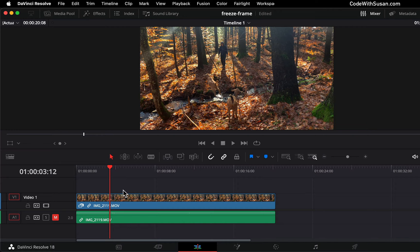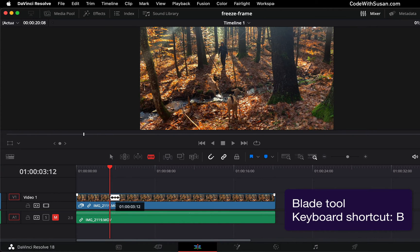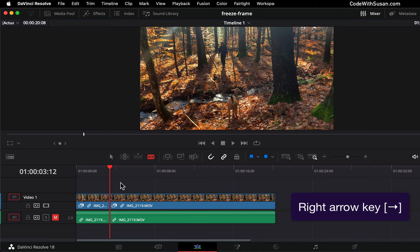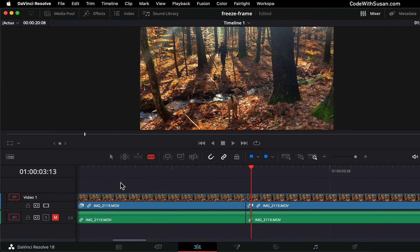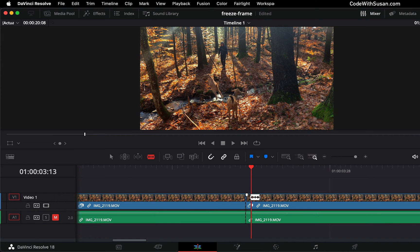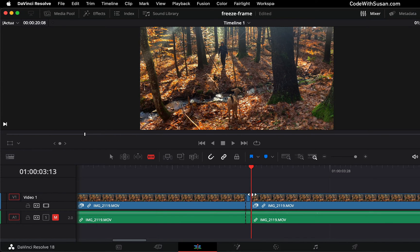Instead, what I'm going to do is grab my blade tool. I'm going to cut the video at the point where I want the freeze frame, and then I'm going to use my right arrow to move over one frame, and then let me zoom in on my timeline. I'm going to create another cut with my blade tool right there, and that resulting frame that I've isolated — this is what I want my freeze frame to be.